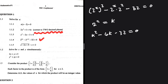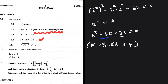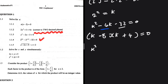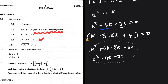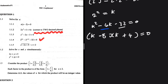Now let's factorize k squared minus 4k minus 32. Two factors of minus 32 that add to minus 4 are minus 8 and plus 4. Multiplying out: k squared plus 4k minus 8k minus 32 gives k squared minus 4k minus 32. So this factorizes correctly, giving k equals 8 or k equals minus 4.